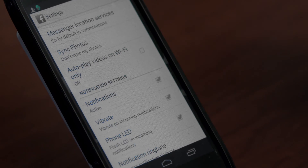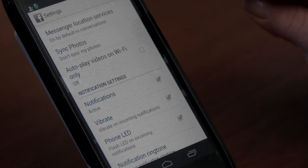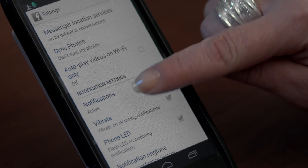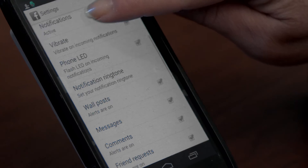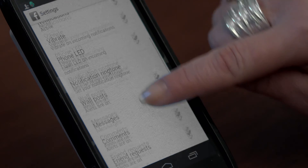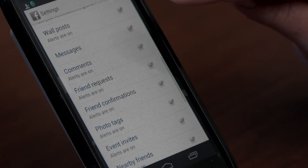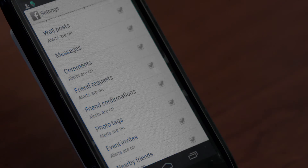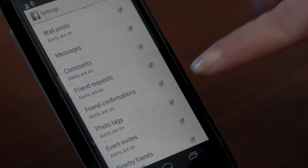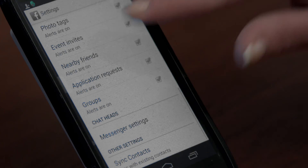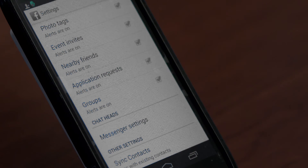Once the alerts are turned on, you can receive a notification anytime somebody sends you a friend request, posts on your wall, or tags you in a photo.